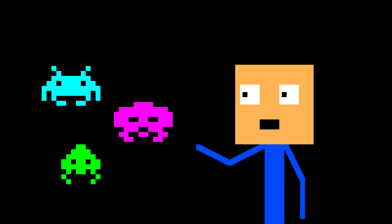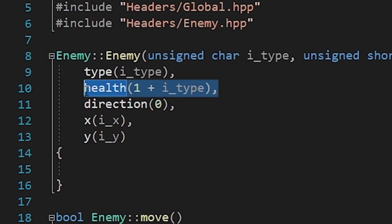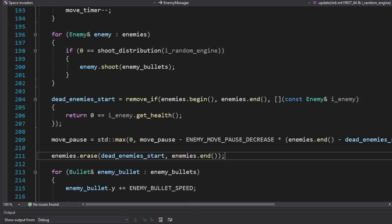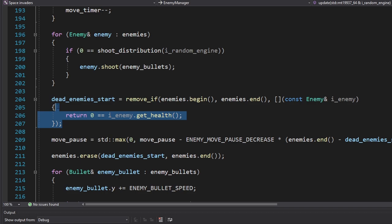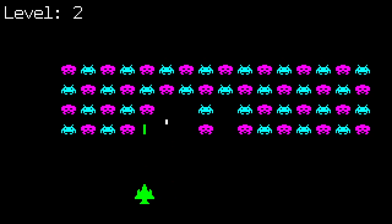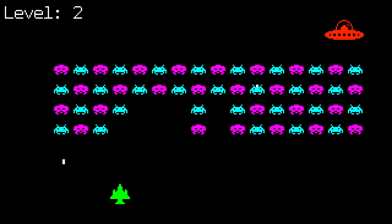After that, I decided to add some variety to the enemies. First, I added health. They're gonna have different health based on their type. And we're gonna reduce it once they get hit. Now, instead of checking the dead variable, we'll check to see if their health is zero. As you can see, some of them are dying from one bullet, while others from two.